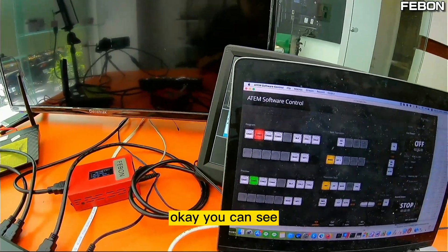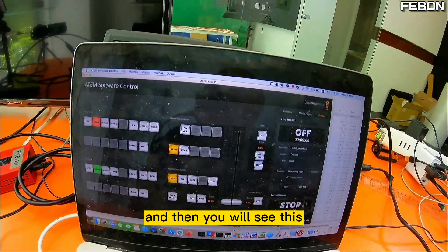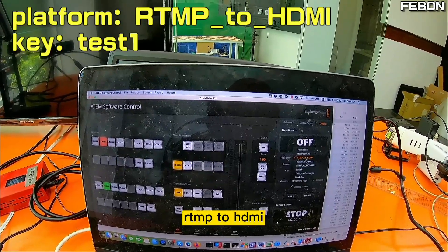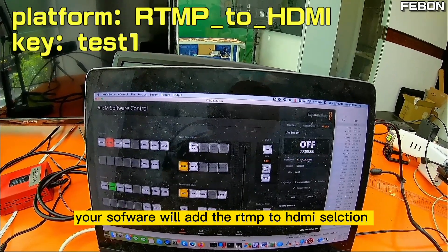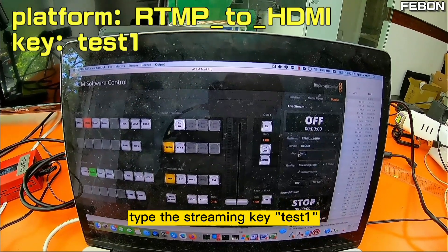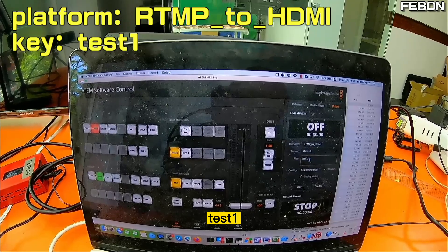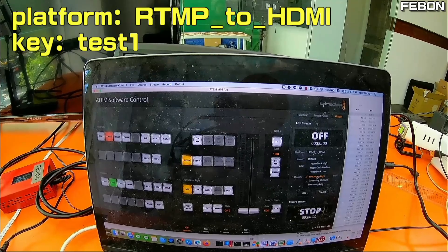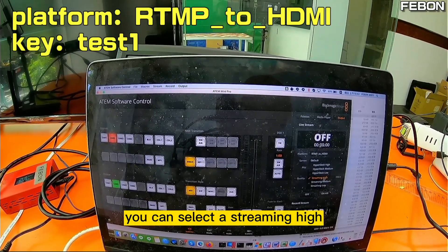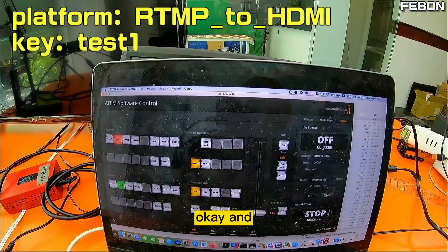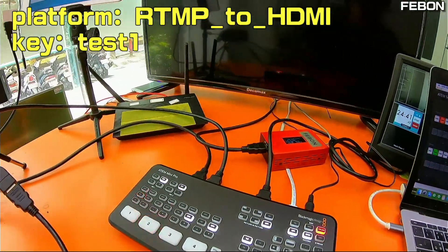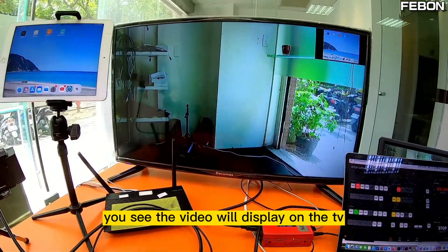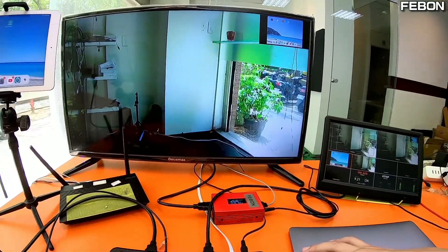After restarting, you will see the RTMP to HDMI option added. Type the stream key 'test one' and then select the quality — you can select 'Streaming High.' Click 'On Air' and you will see the video displayed on the TV.